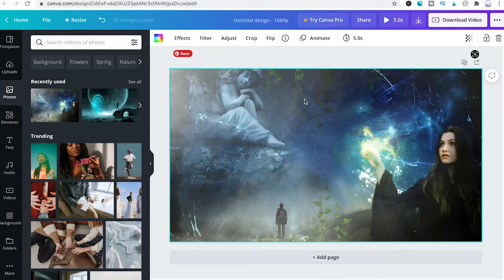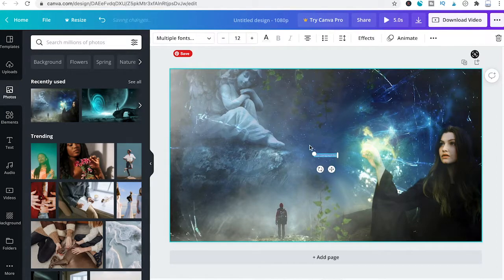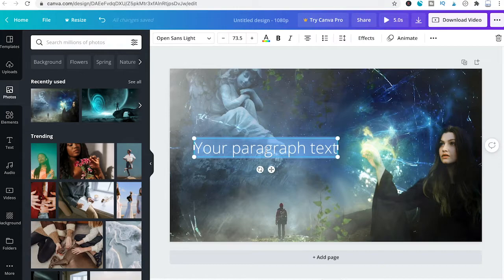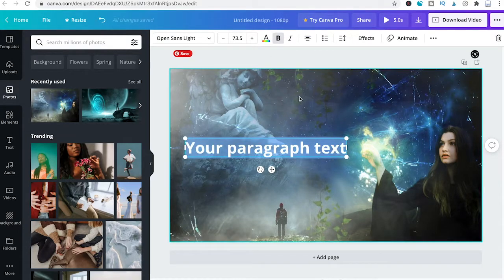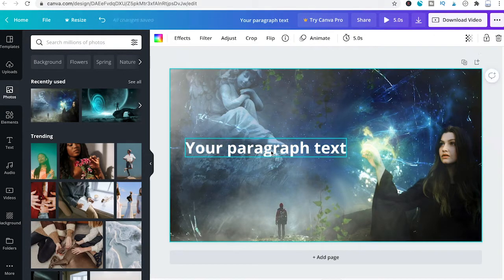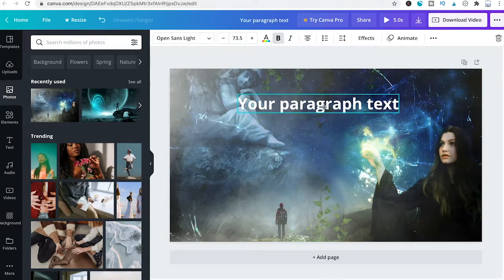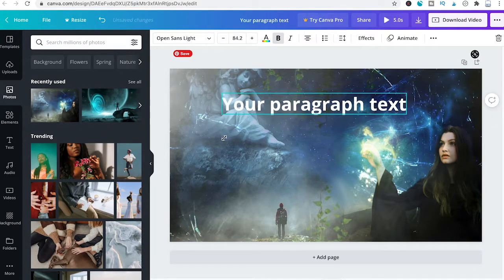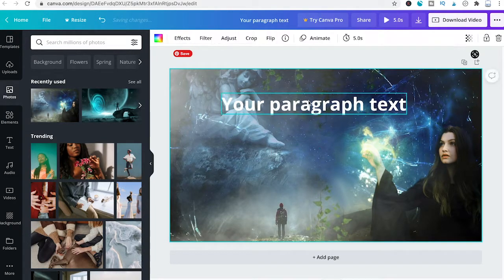To add some text, simply press T on your keyboard. Then resize that element, double click it, make it bold, reposition it so that it's in the middle of the screen, and make it a little bit bigger.